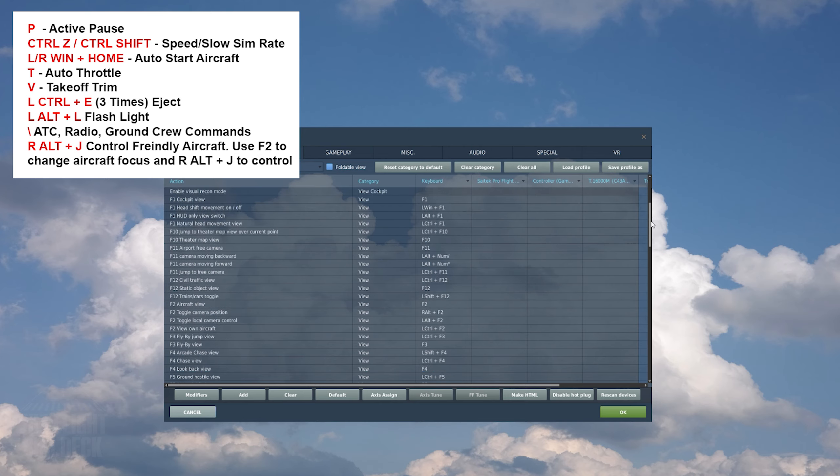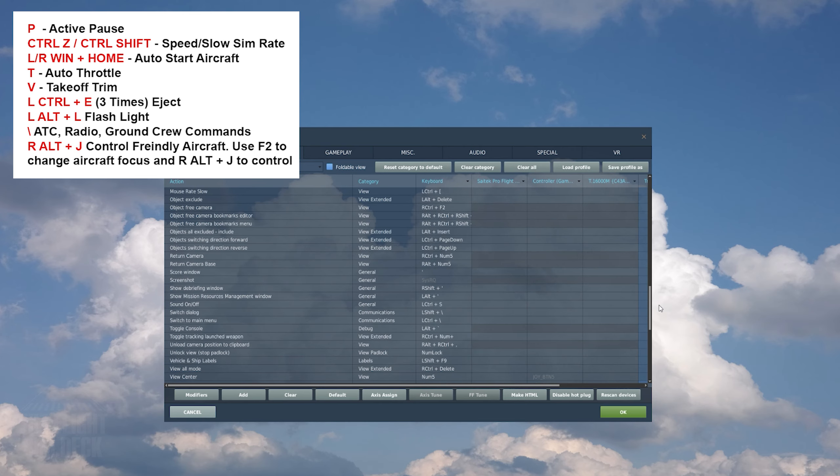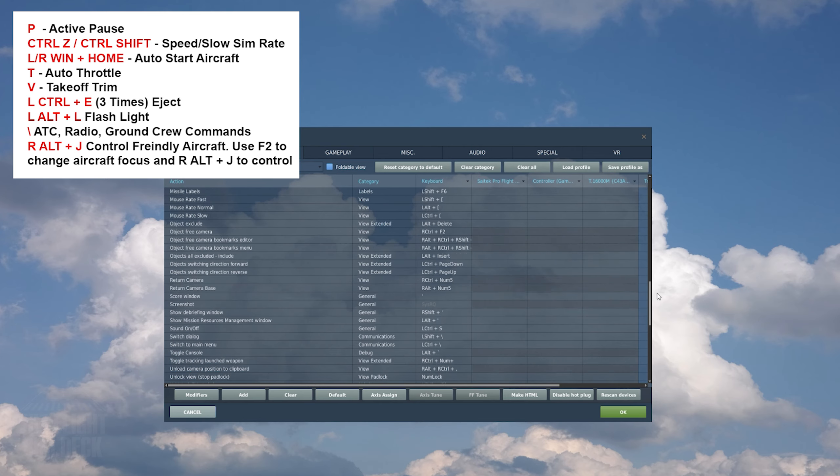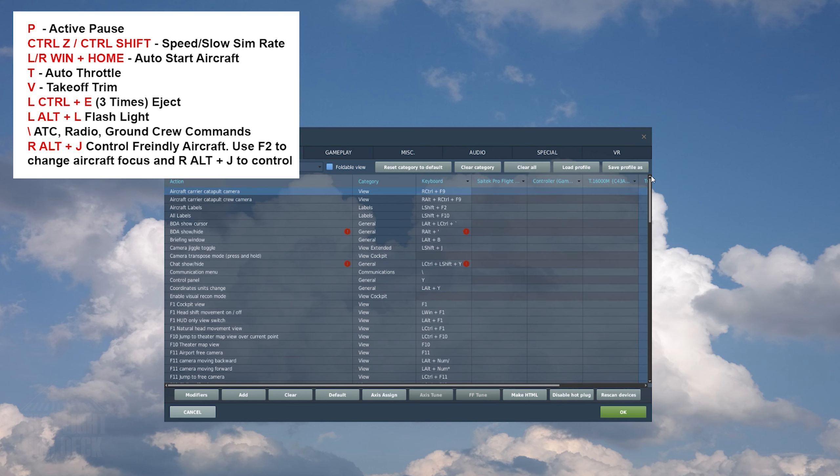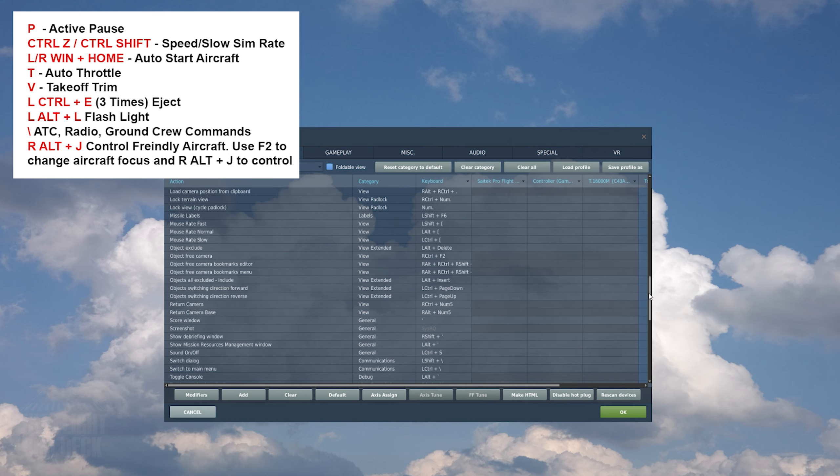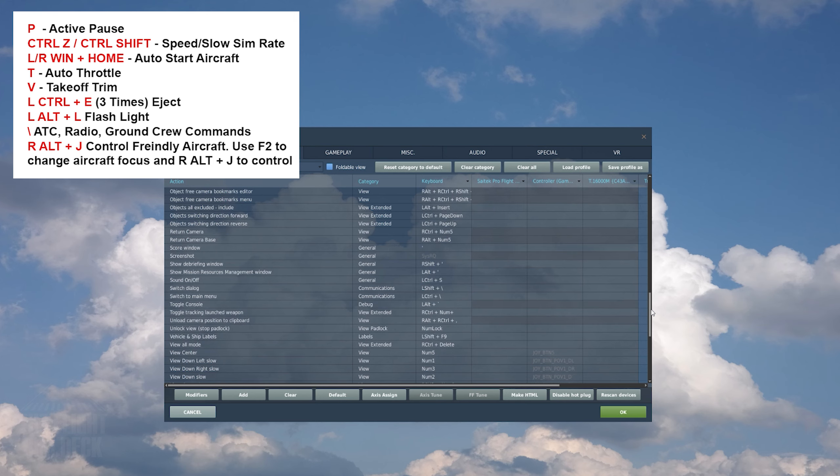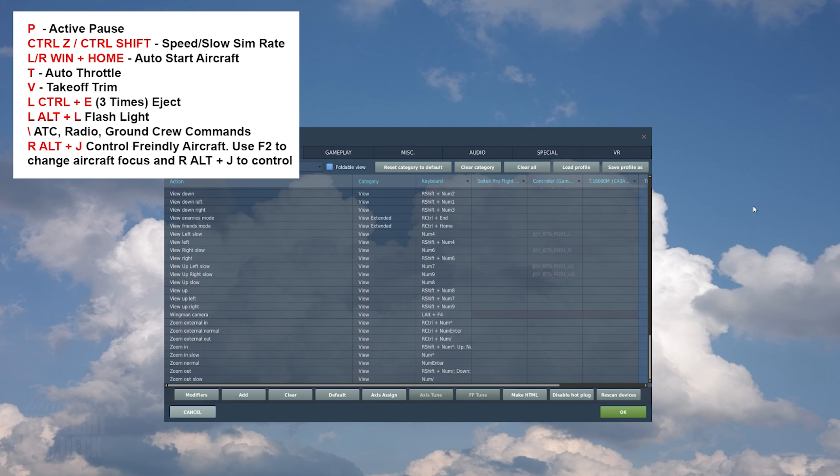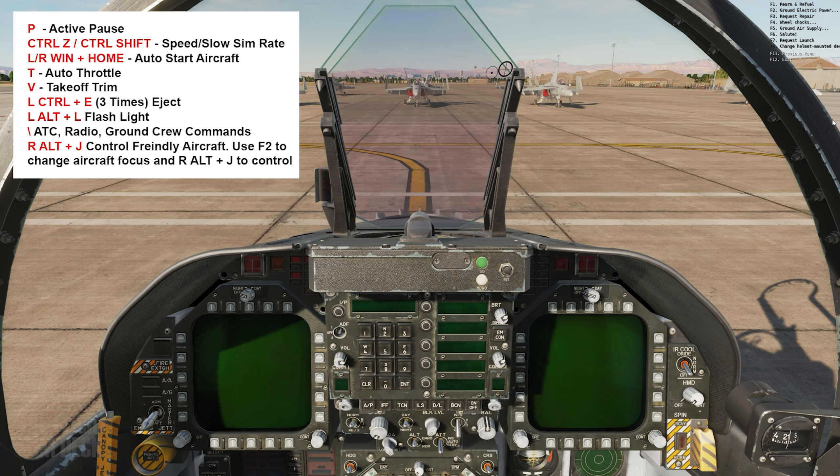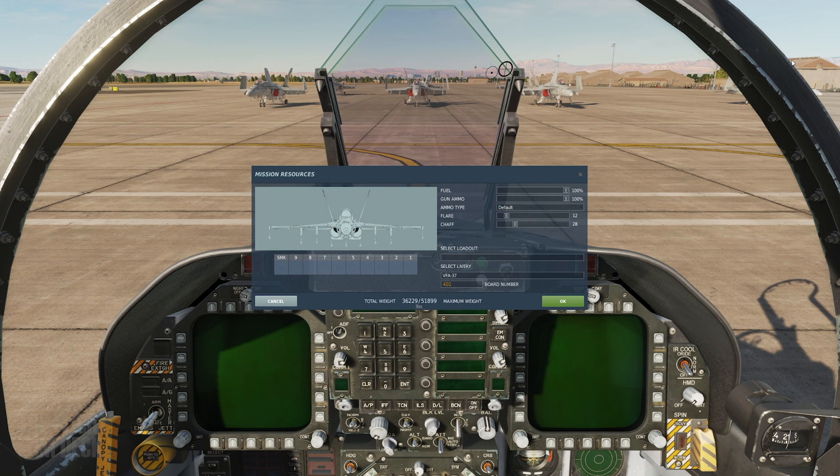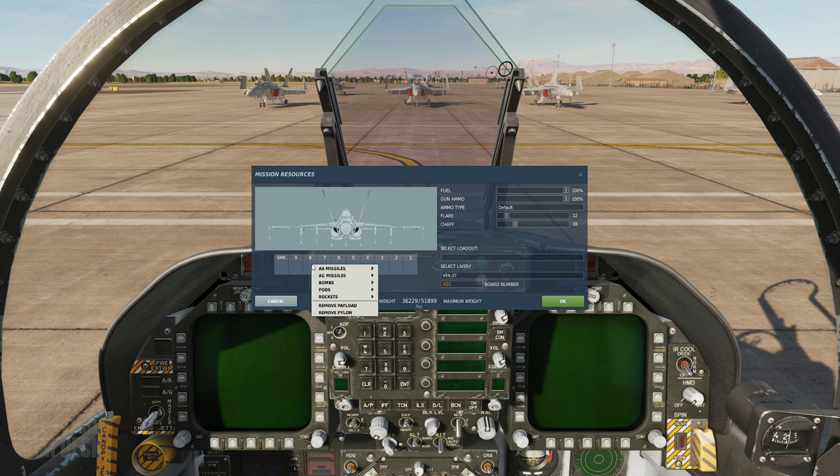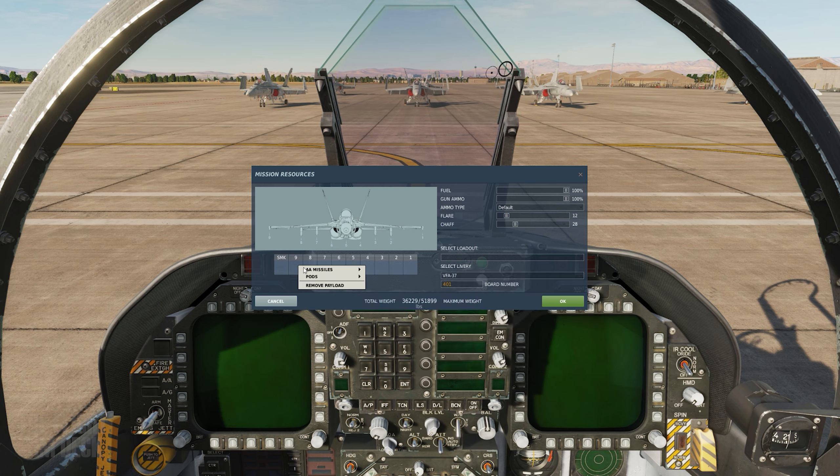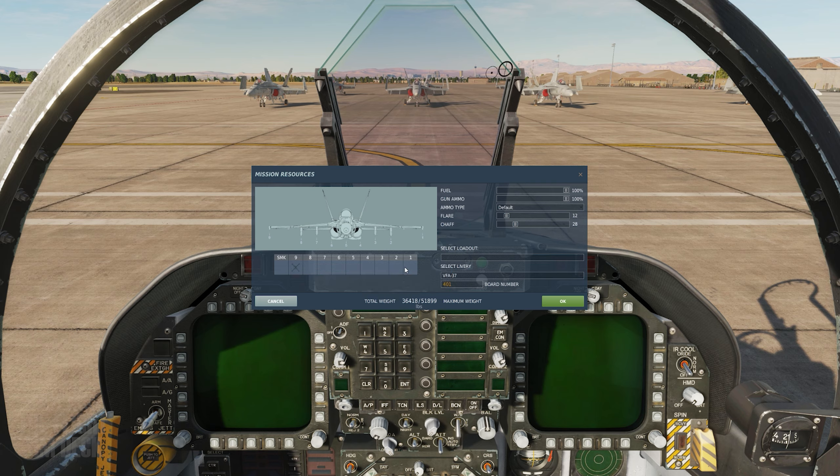P is Active Pause. Ctrl-Z and Ctrl-Shift speed up and slow down the simulation. Left or right Windows key plus the Home key will auto-start the aircraft. T is the Auto Throttle. V is Takeoff Trim. Flashlight. Slash Radio. This is how you communicate with other aircraft, personnel, airports, and most importantly, the ground crew. You can ask for repairs, load the aircraft with fuel, weapons, and other ground crew tasks. Once in this menu, the different stations and commands are done with the F keys.